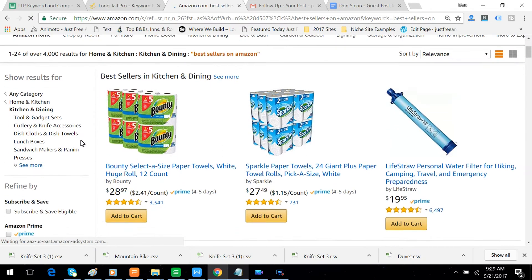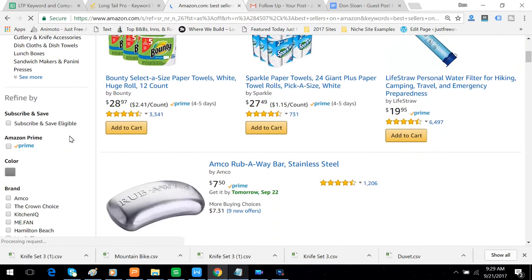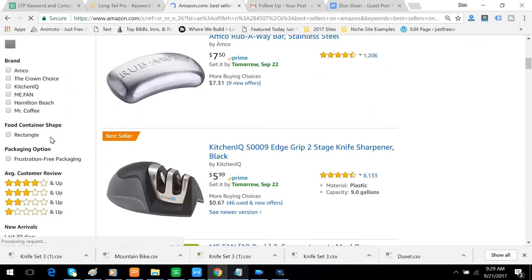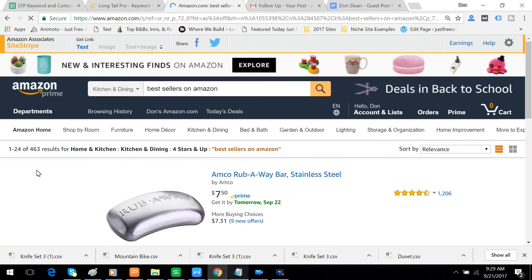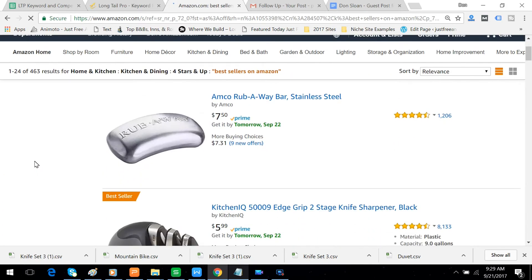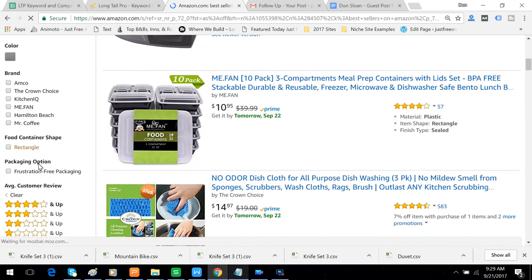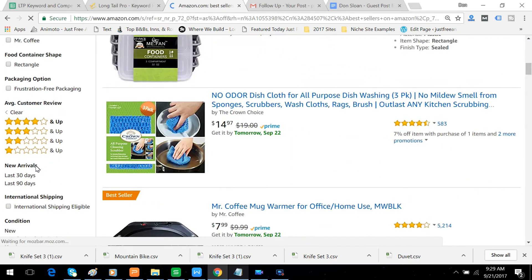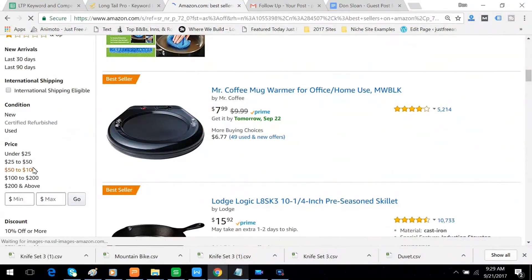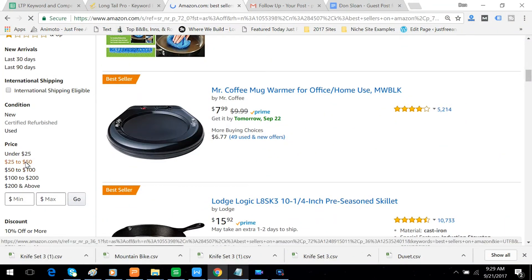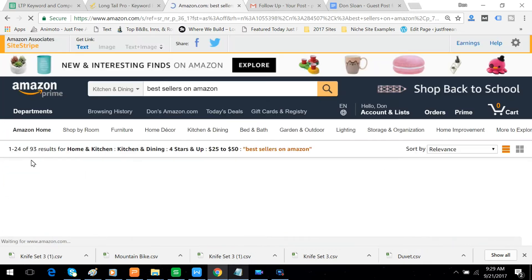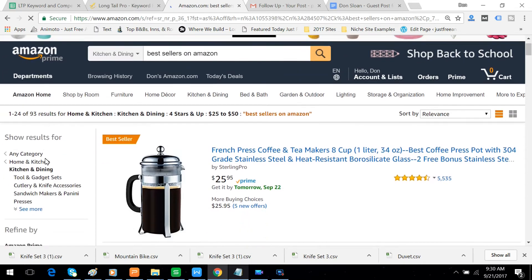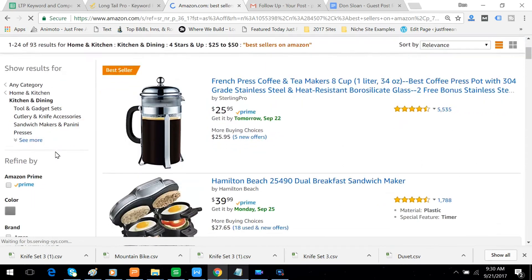But first, before we look at the products, let's make it worth our while. We want four stars and up, make sure we get quality products. And we're going to make it affordable, between $25 and $50. Alright, so let's see what we've got.